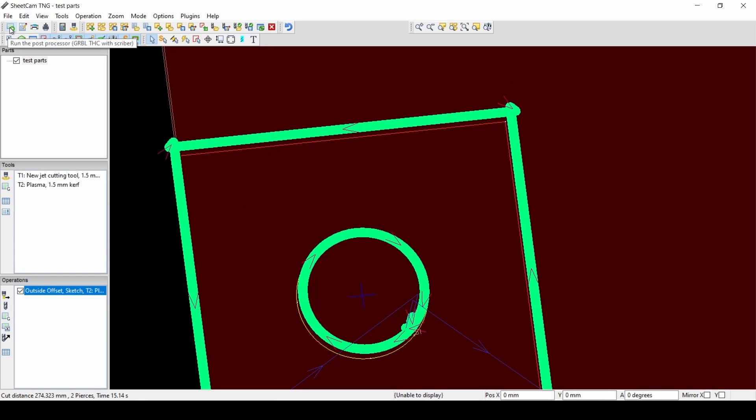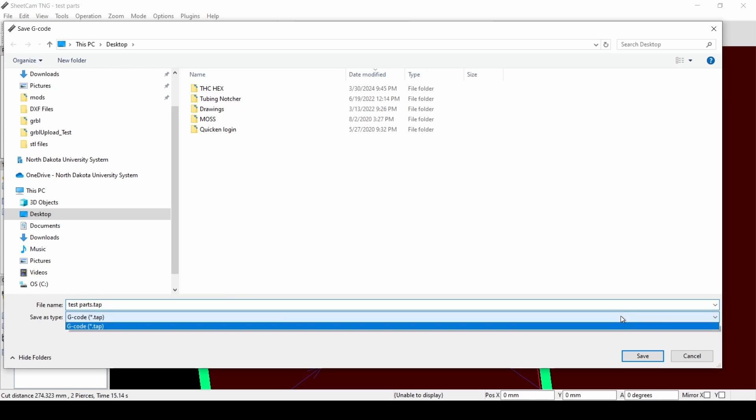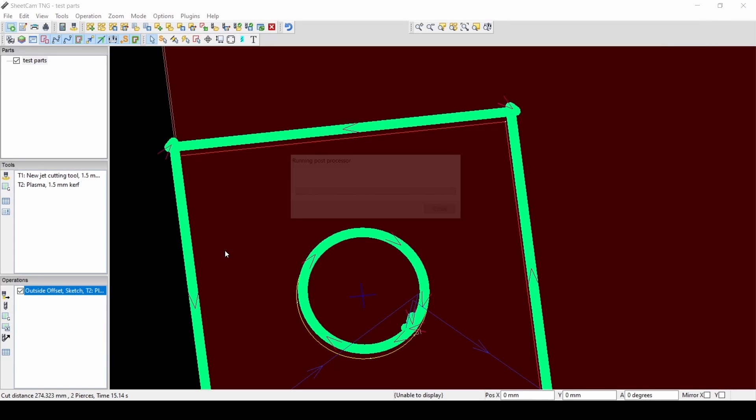Now that I have the right post-processor selected, I'll just hit OK. And I can just run the post, save my G-code, and now the post-processor has been completed. I have a good G-code file.